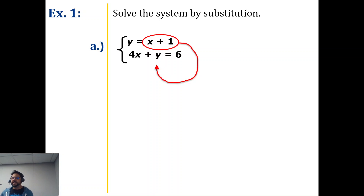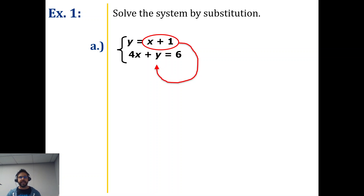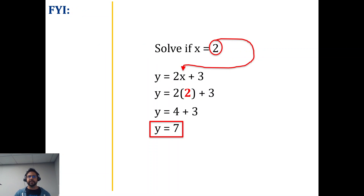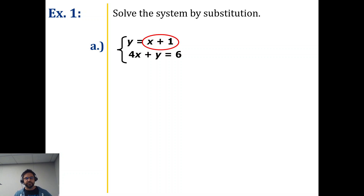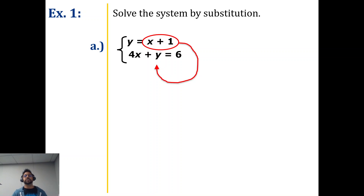Don't make this mistake: a lot of students say, well, if I circle x plus one, then I draw my arrow to the x. But remember, we circle the value and draw the arrow to the variable location. So circle x plus one, and draw the arrow to the y. Apologize for any confusion there.